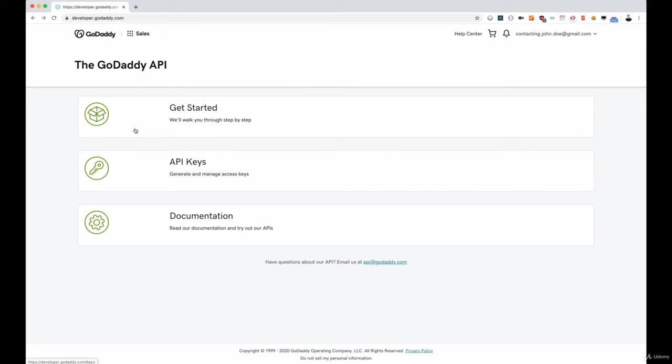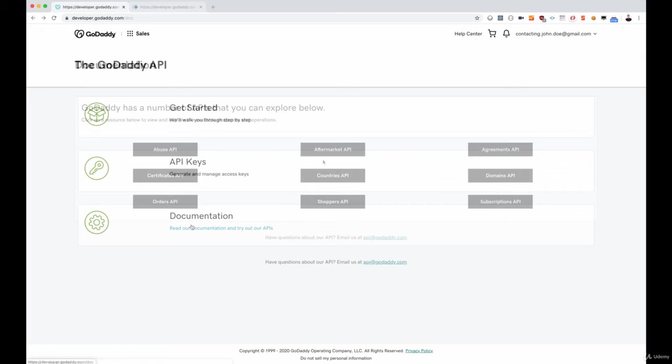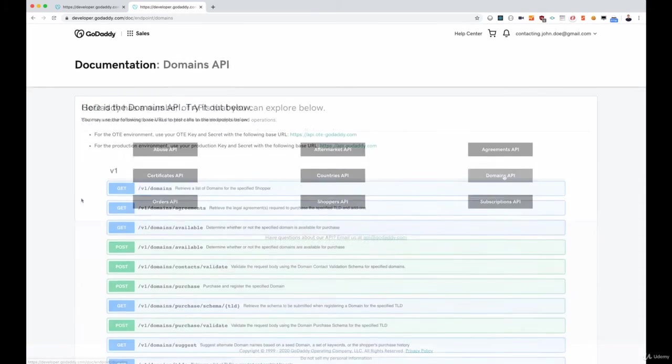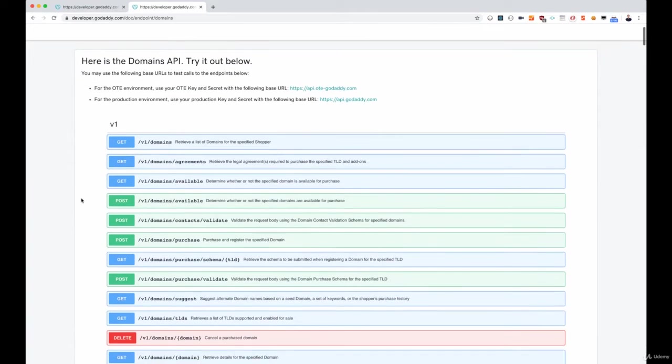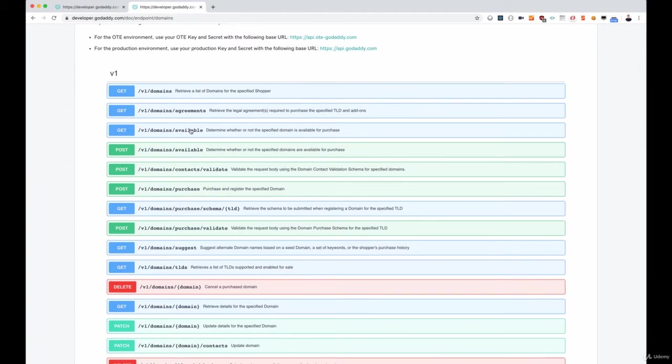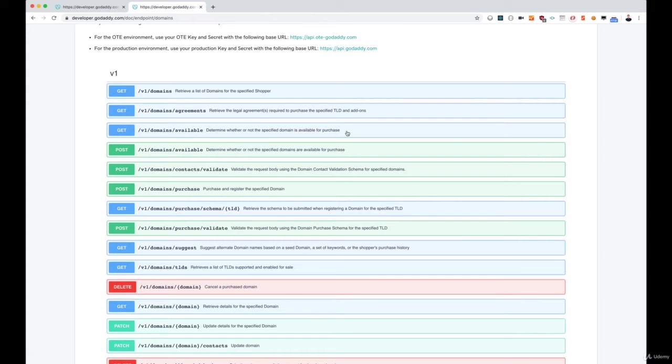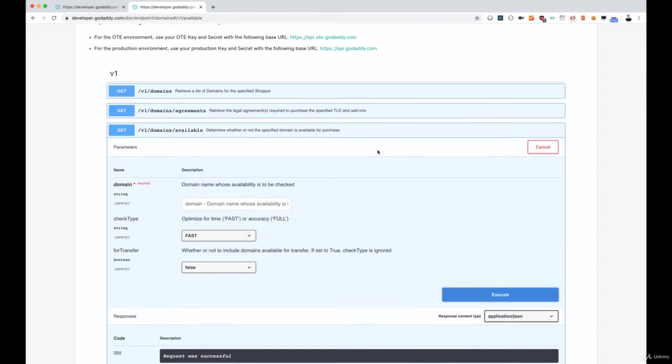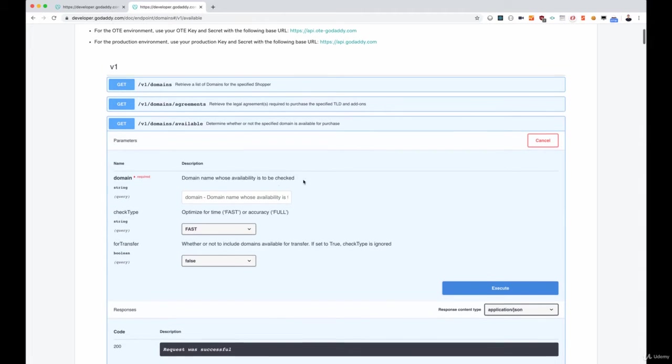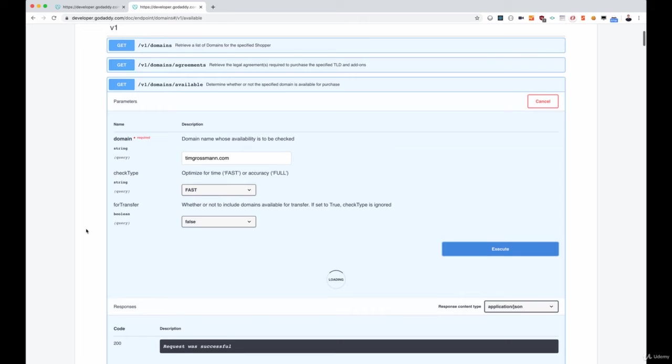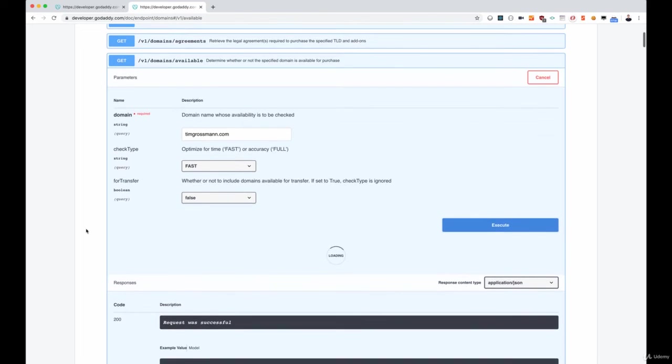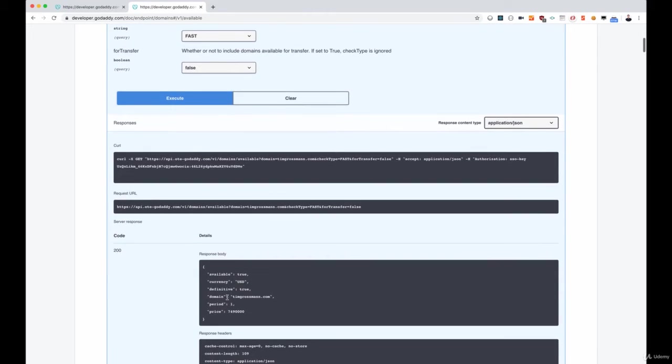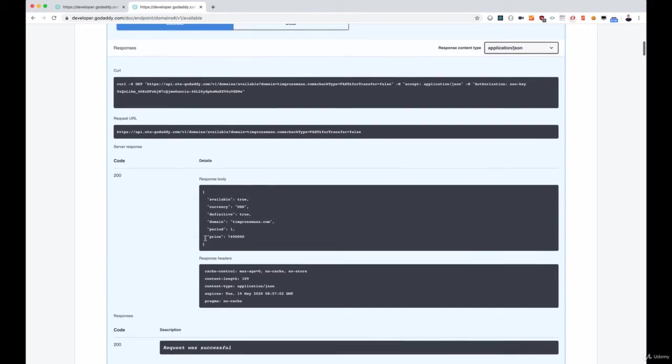We want to head over to the documentation. For GoDaddy the documentation contains a lot of elements, we want the domains API here. Looking at this page we can see that it has a swagger API, which is really good because now we can actually try out all those features. For example, give it my domain, then execute it and see what the response will look like, what the request will look like and so on.